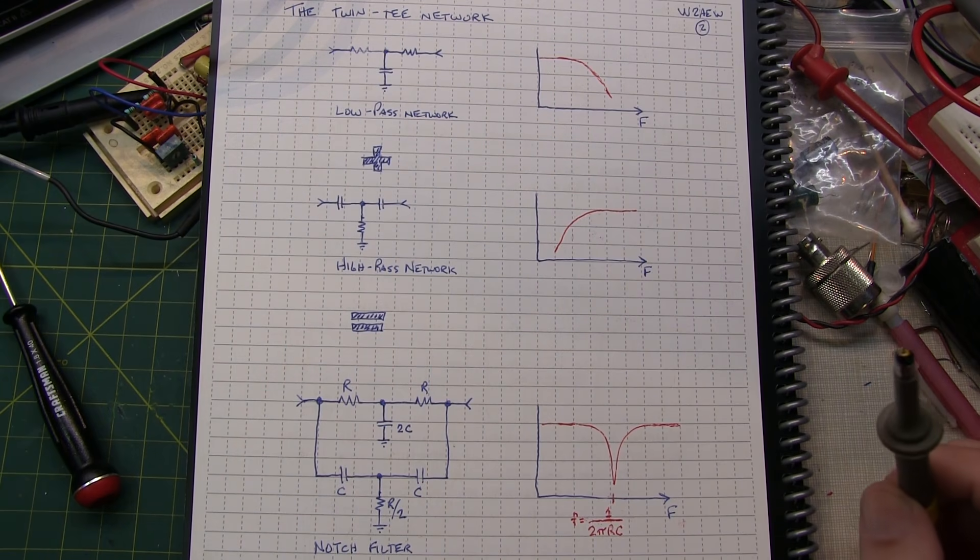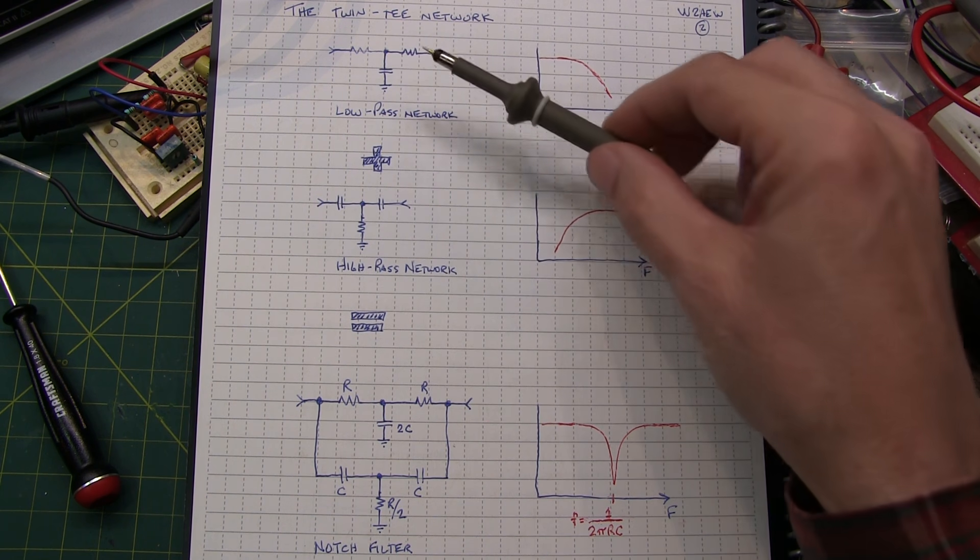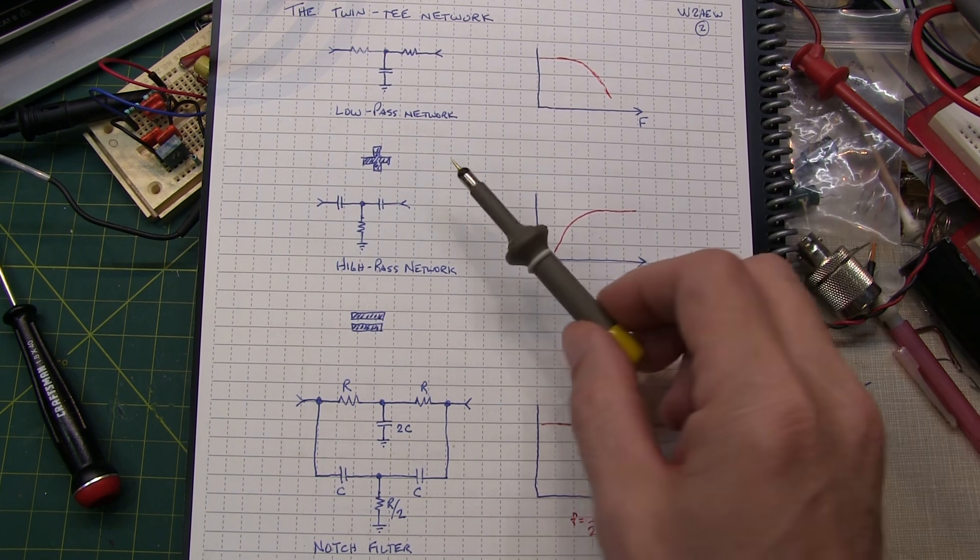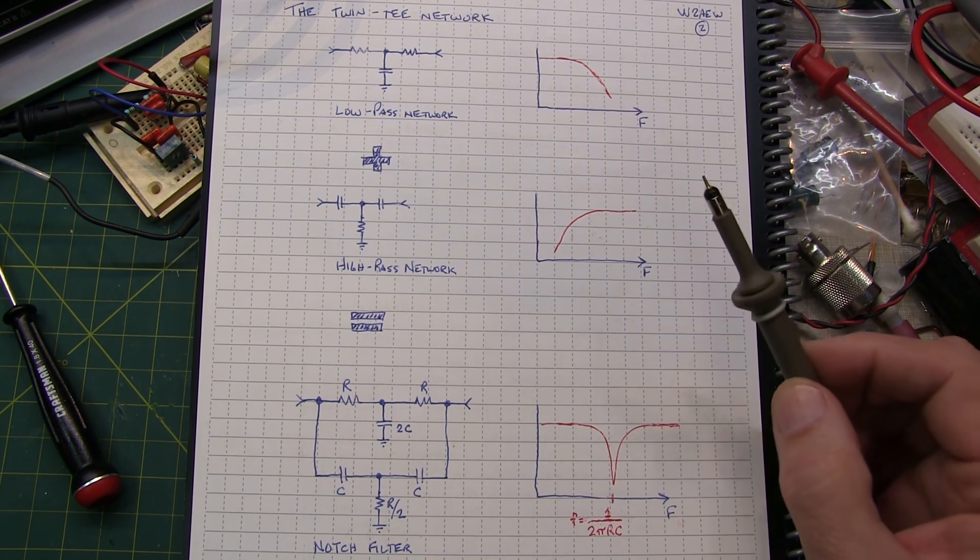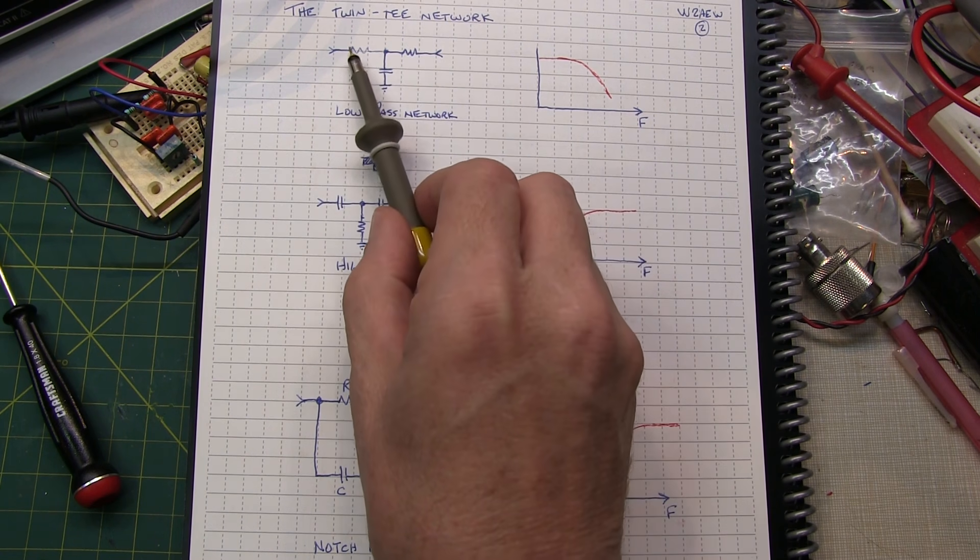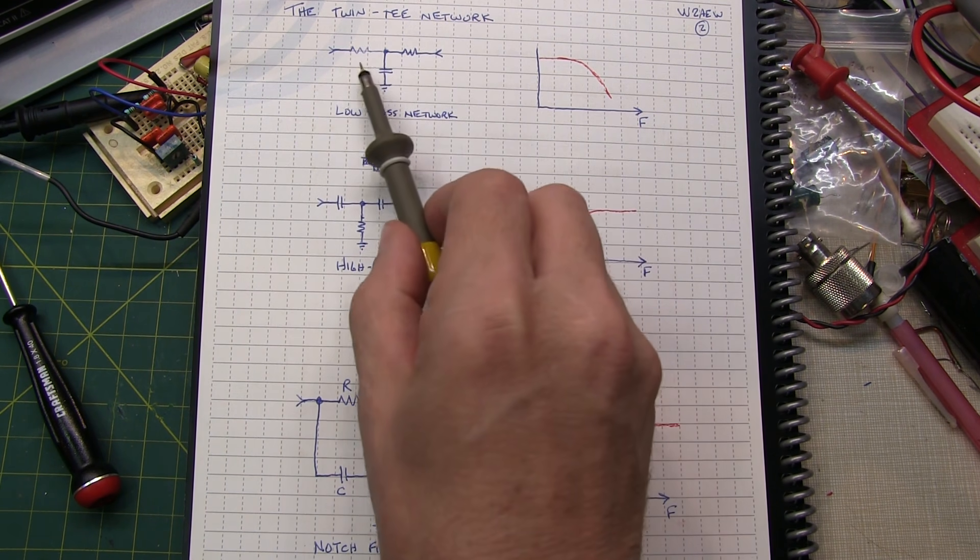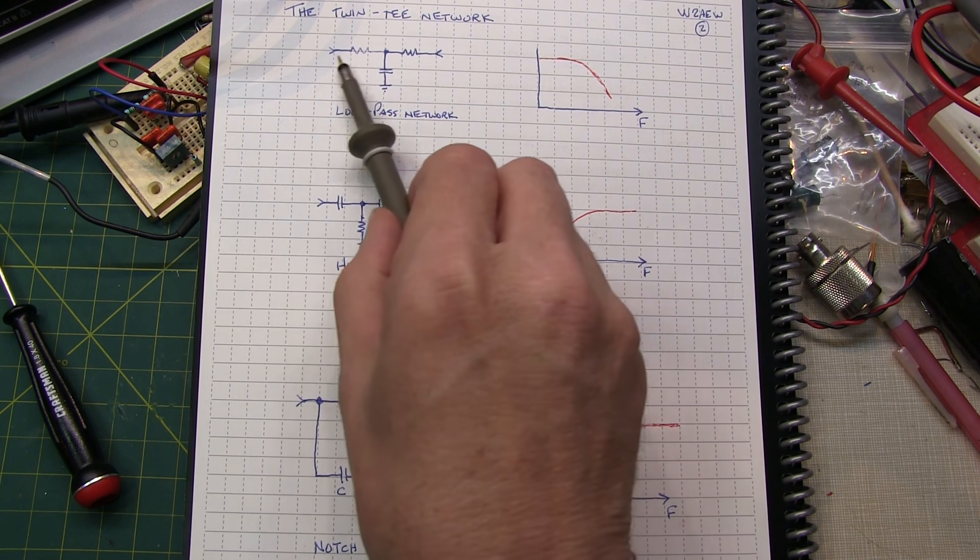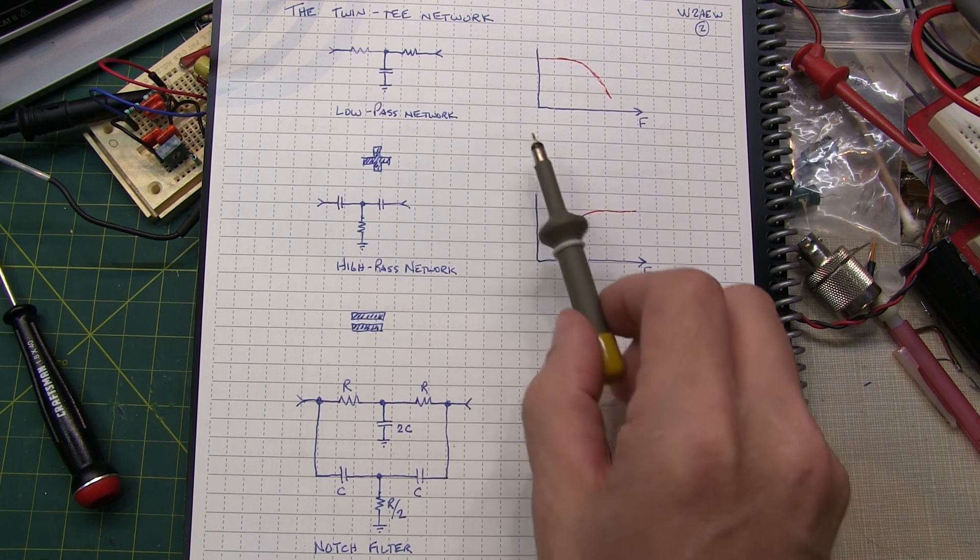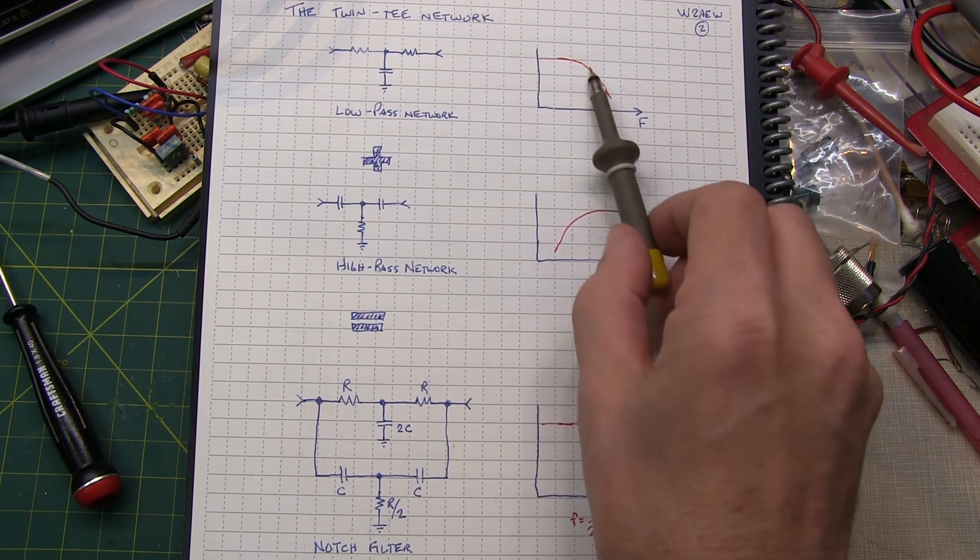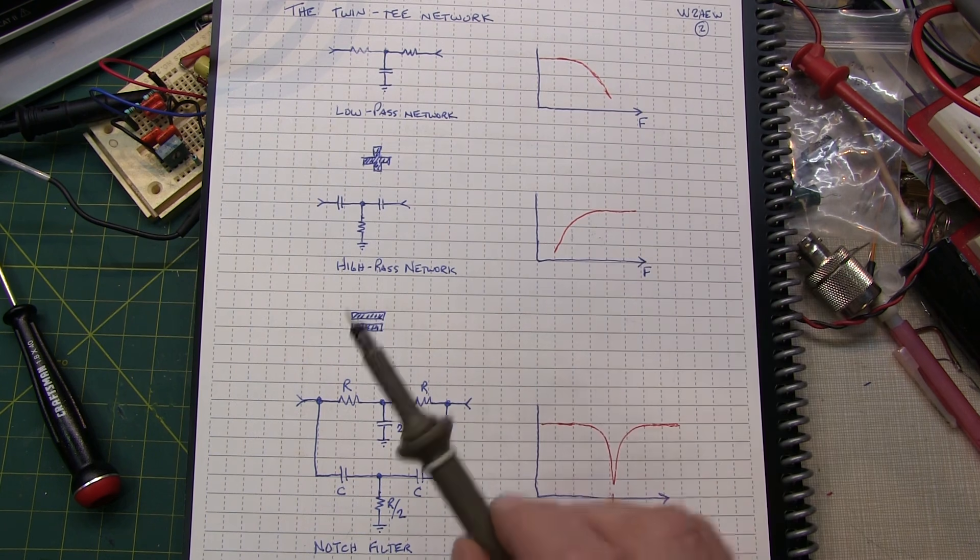Now the TWIN-T oscillator is based on something called a TWIN-T network. The TWIN-T network consists of essentially two circuits in parallel, both of which are T-style filters. So this first one, you think of an RCR filter, and this essentially is a low-pass network. High frequencies are going to be shunted to ground, low frequencies will pass through. So it essentially has a low-pass characteristic in terms of response versus frequency.